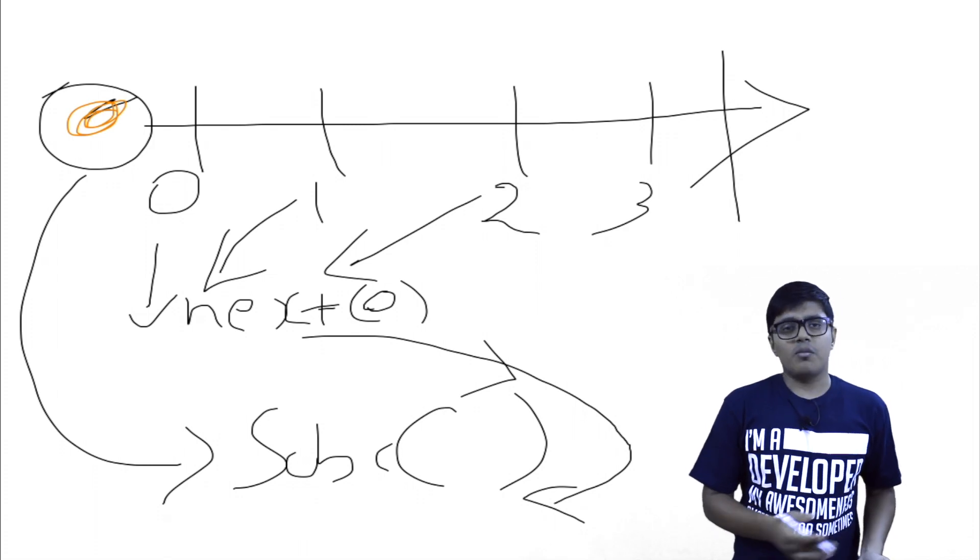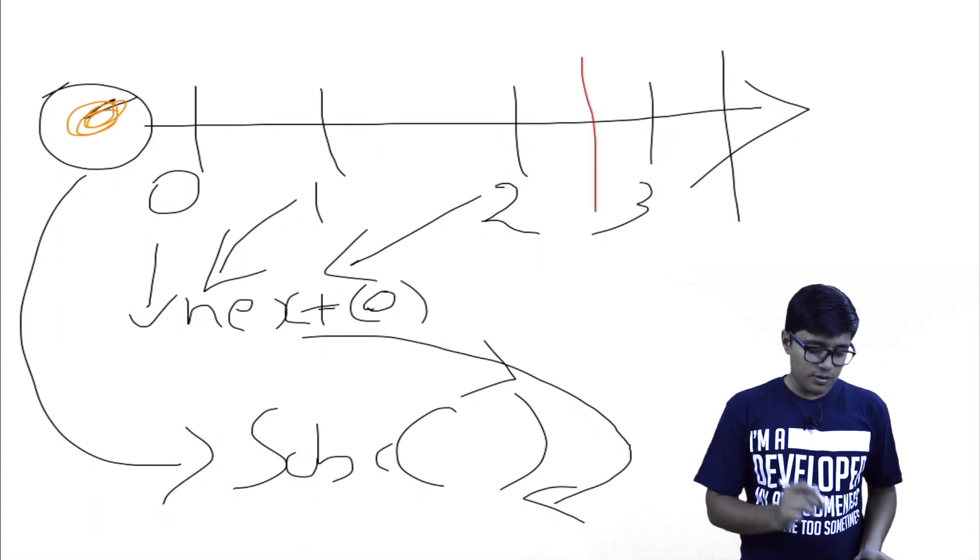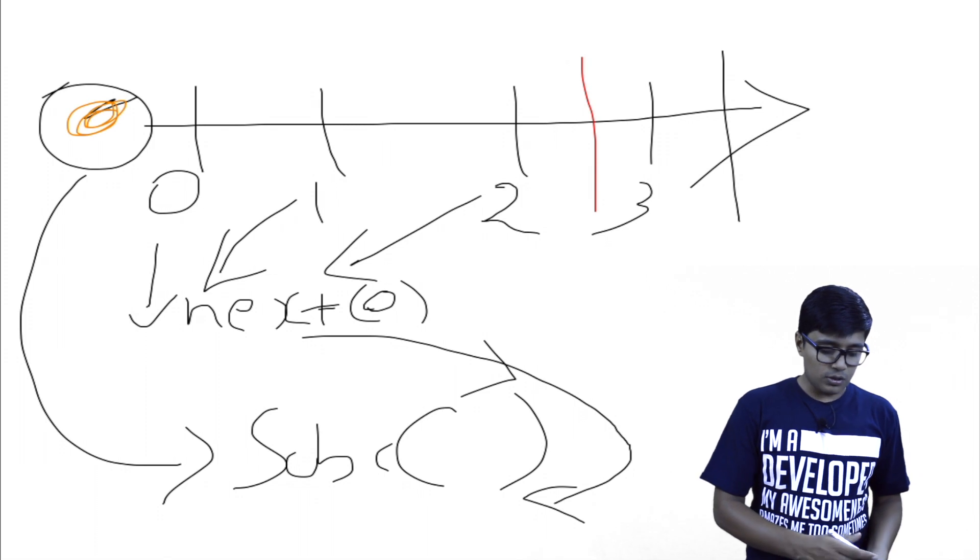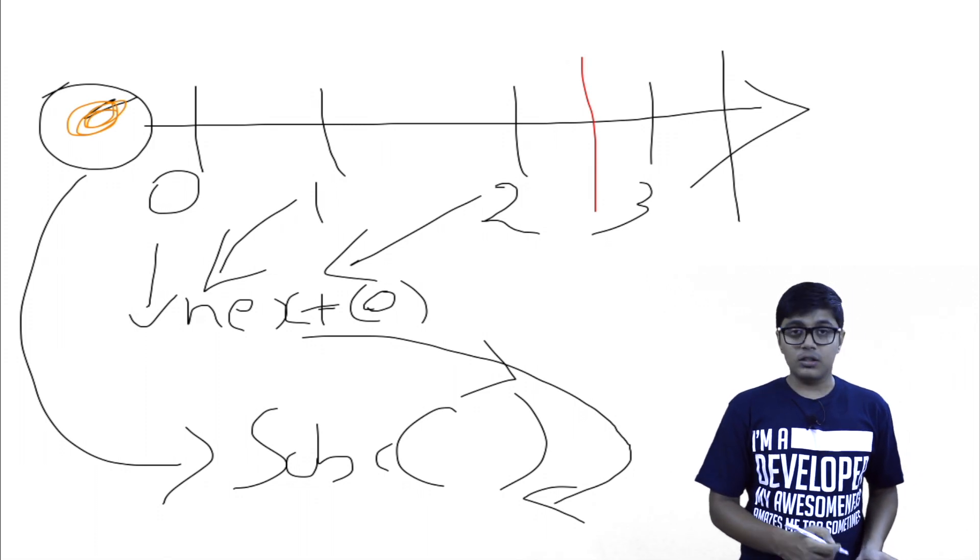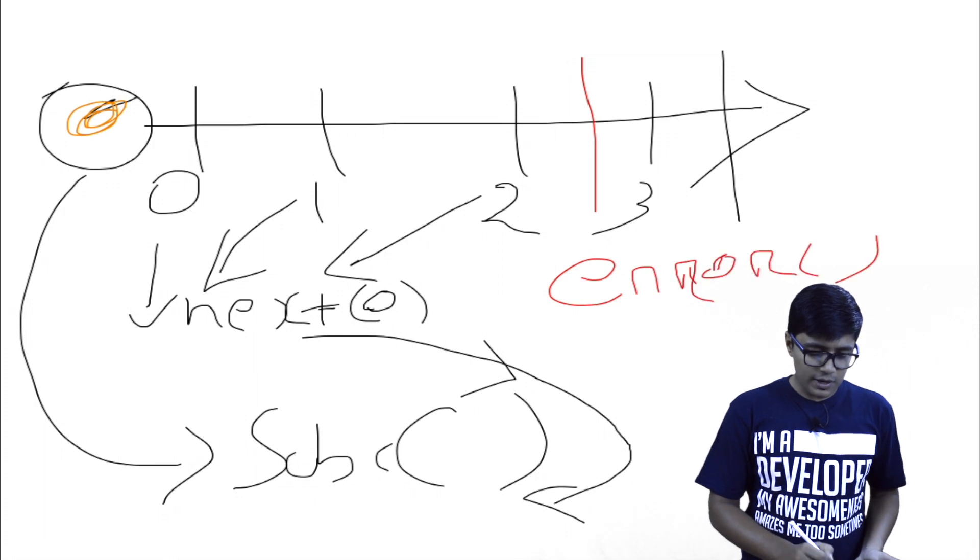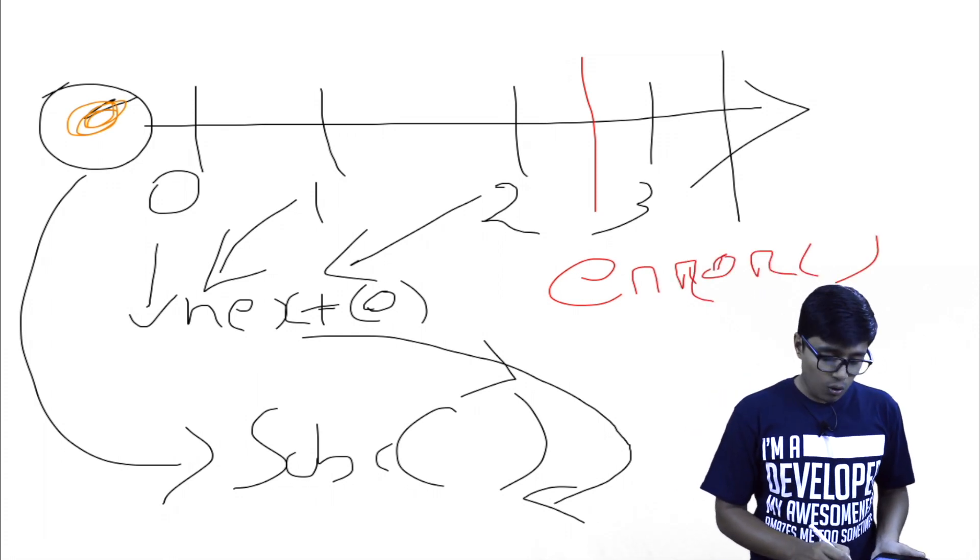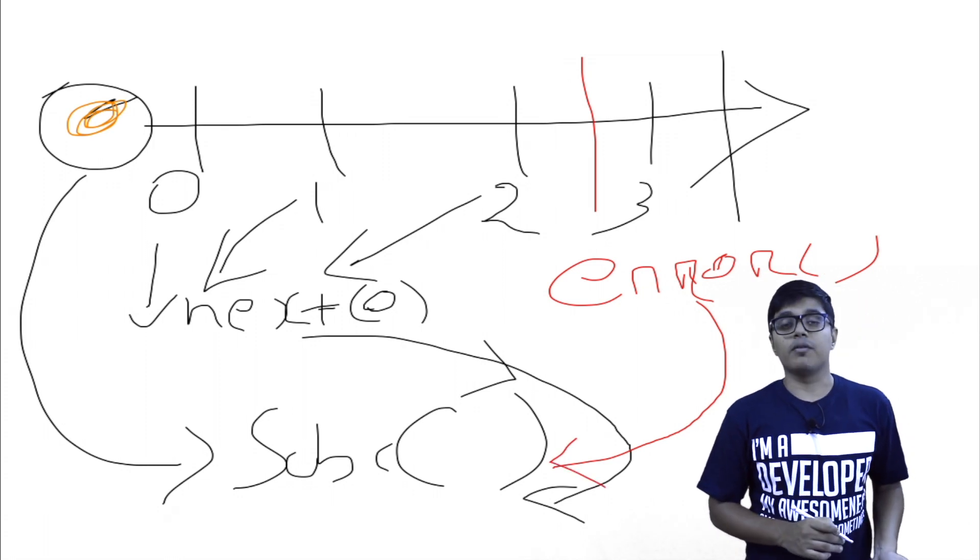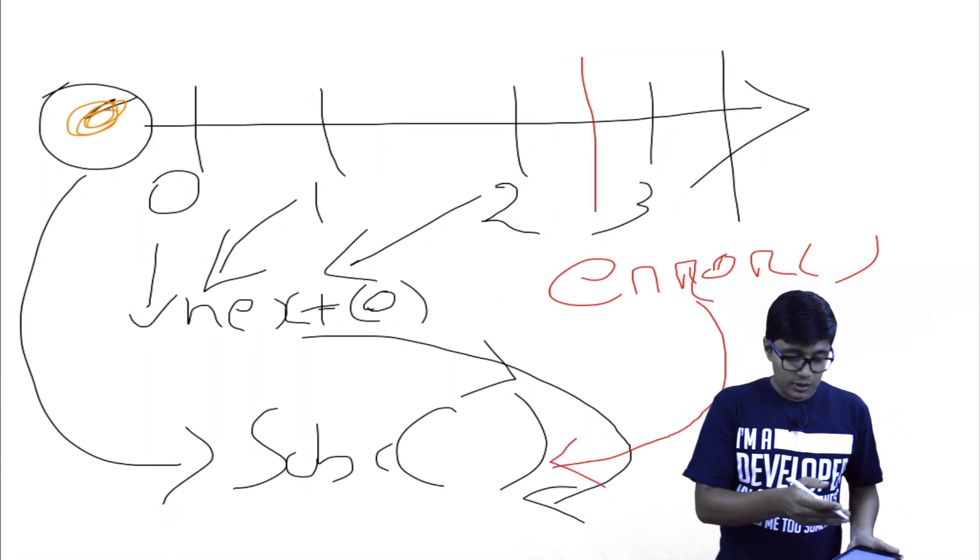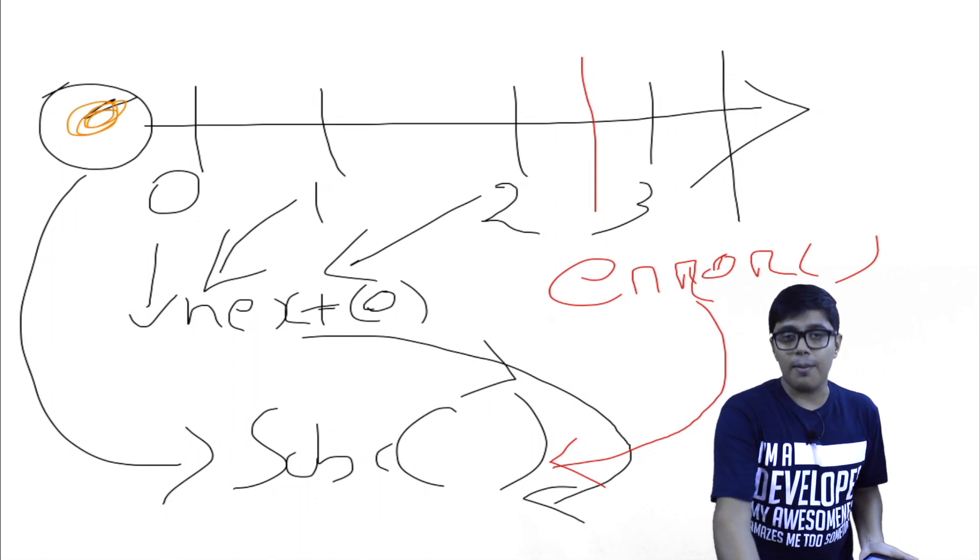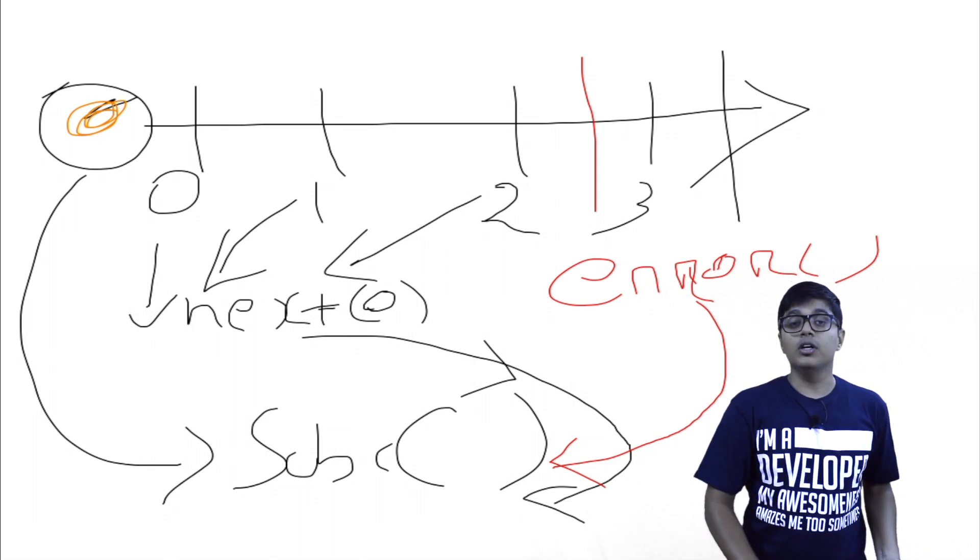So whoever subscribed to this observable, those will get notified through the next method. And what happened if some error occurs in between here? So while emitting 2 to 3, here some error occurs. Then an error, and that error also will get transmitted to the subscriber.